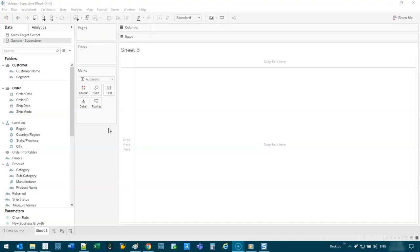You need the start date of when the particular bar begins and for how long. But a lot of the times the data is not structured that way. Usually what you get is kind of like a start date and an end date.